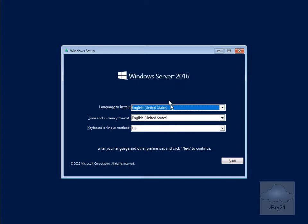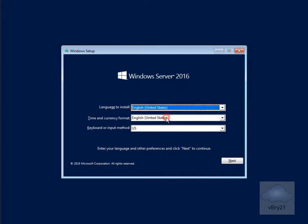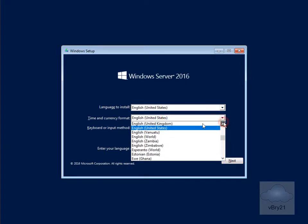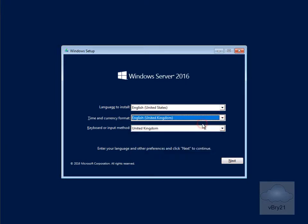The first thing we're going to do is select our regional settings. We've got United States currently, language to install, and time and currency format. I'm going to go for United Kingdom and we're happy with the keyboard or input method to be United Kingdom. At this point we'll now select next.